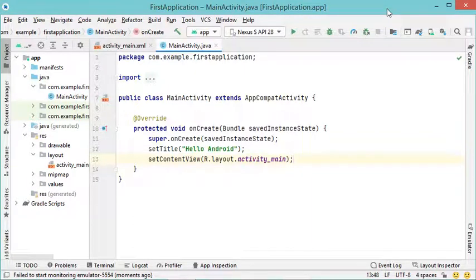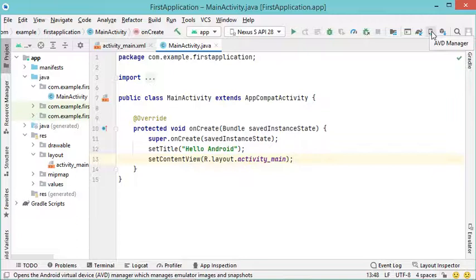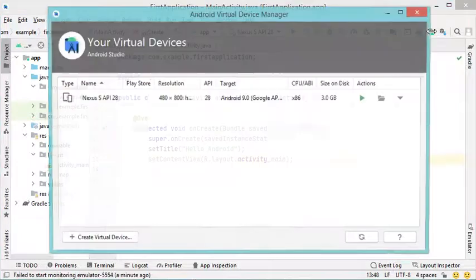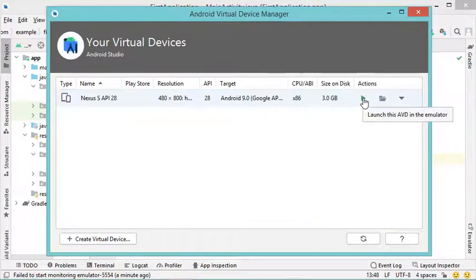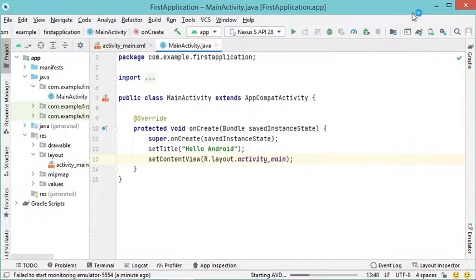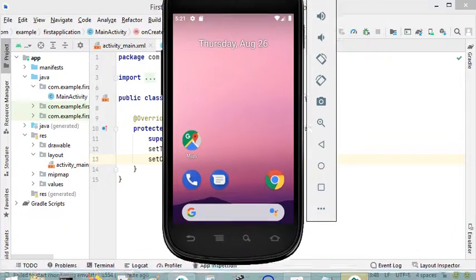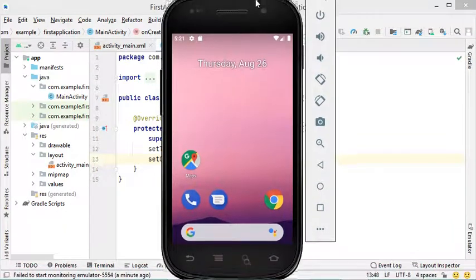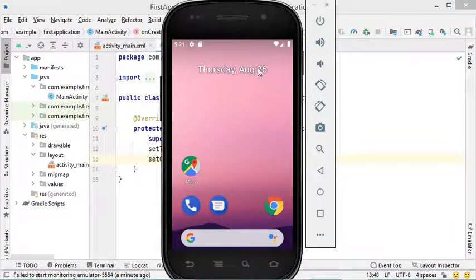With Android Studio, it is possible to display the virtual device either as a separate application or as an integrated application inside Android Studio. Let's start this virtual device using the AVD Manager button. Now let's click on this button to start the virtual device. As you can see, the virtual device is a separate application that we can use with Android Studio.